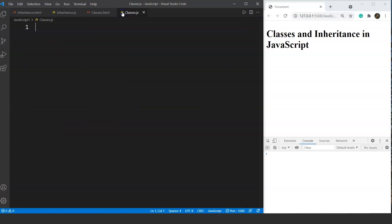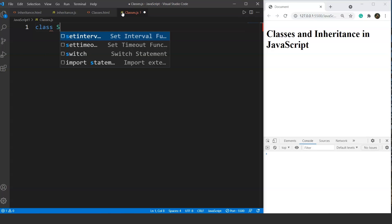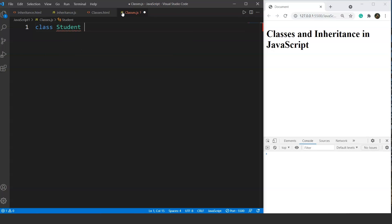To declare a class, we use the class keyword followed by the name of the class and the body of the class. So we'll write here 'class' — this is the keyword for class declaration. Then we have the name of the class; let's say we have the name 'student'. Then we use curly braces for the body. This student has a name, age, roll number, and many more properties.